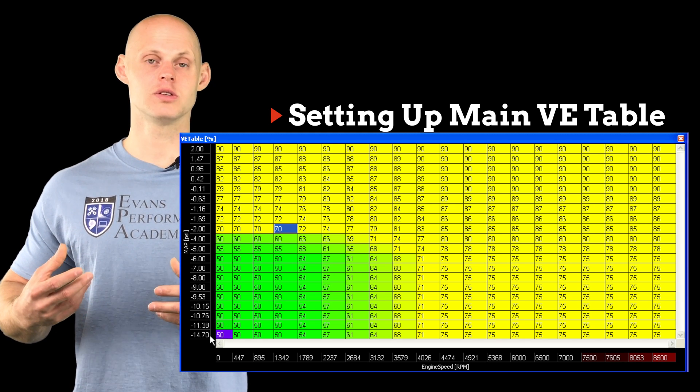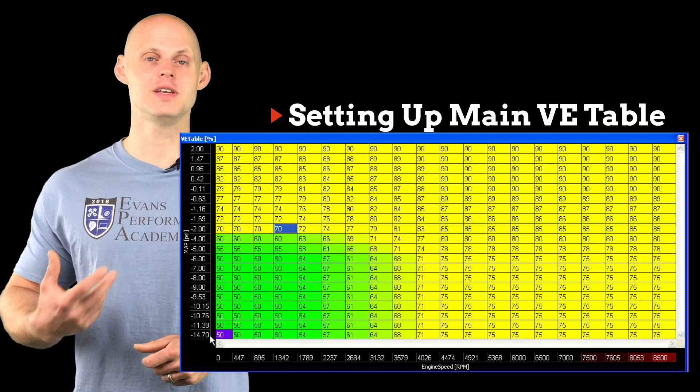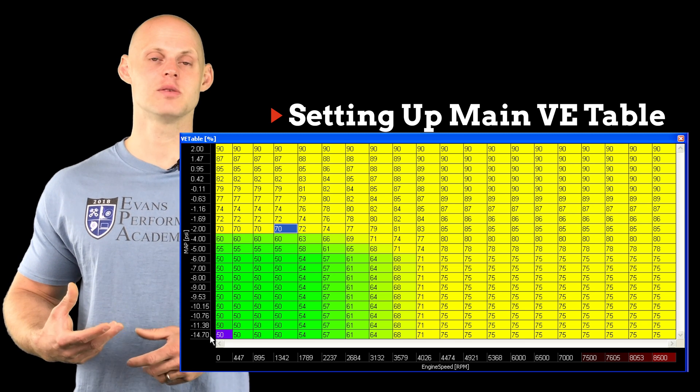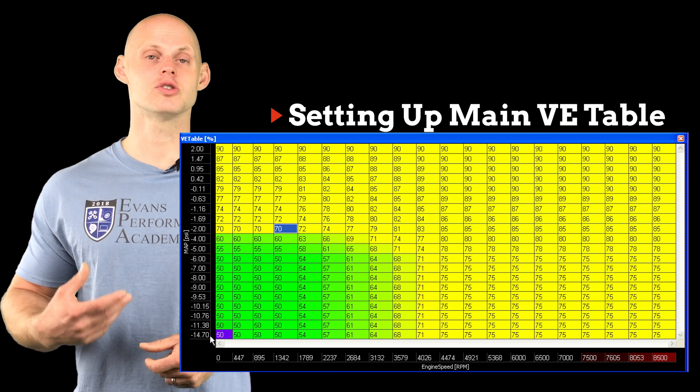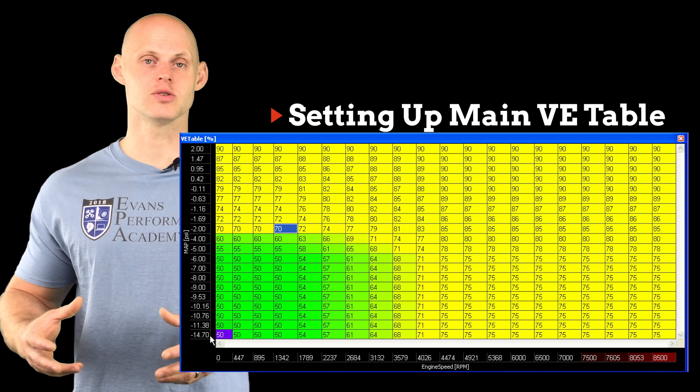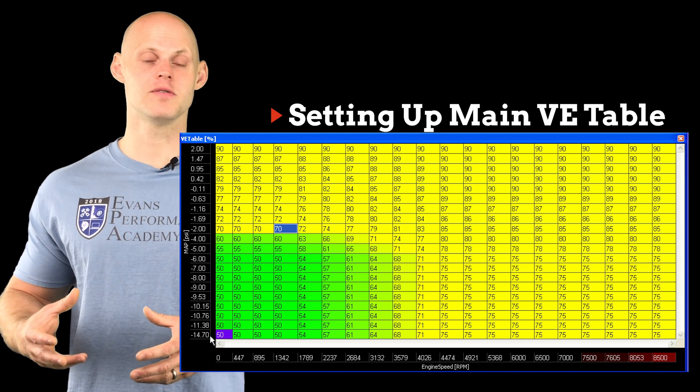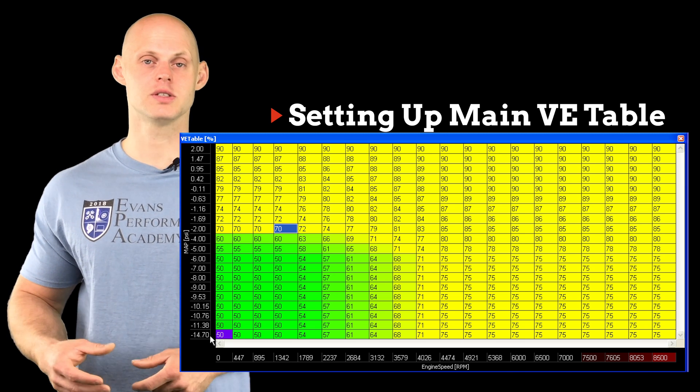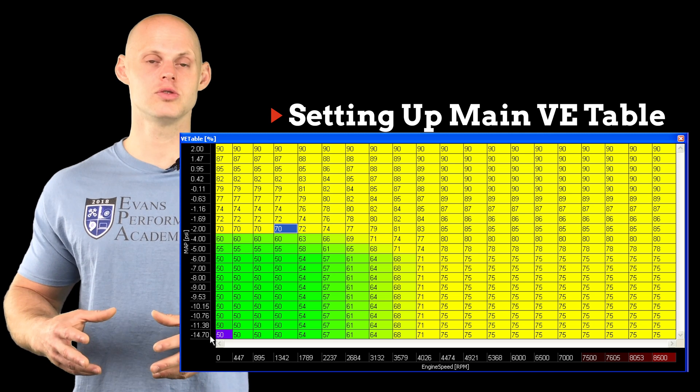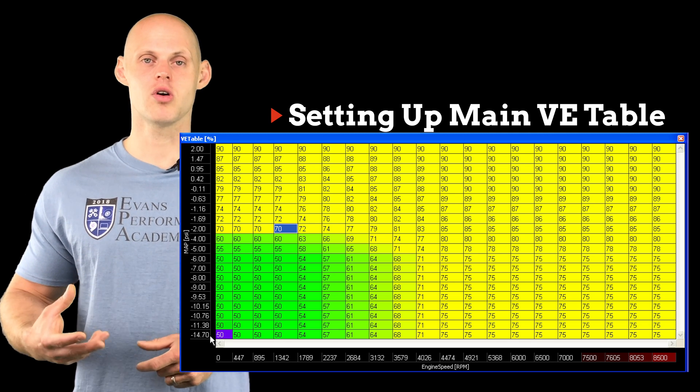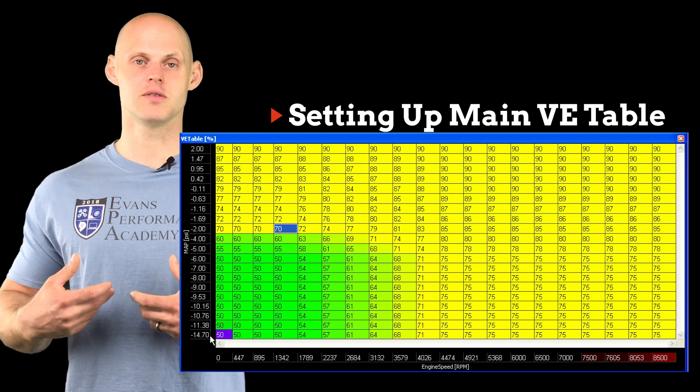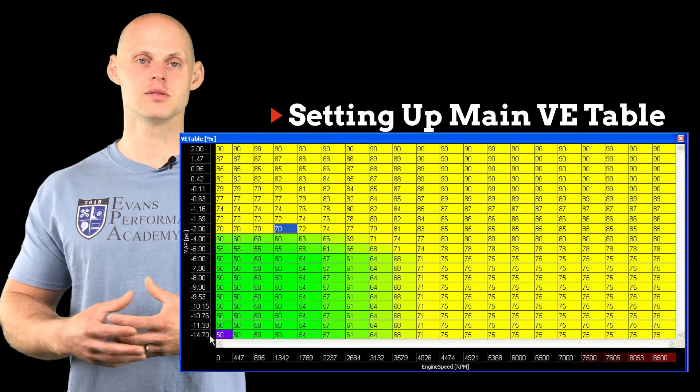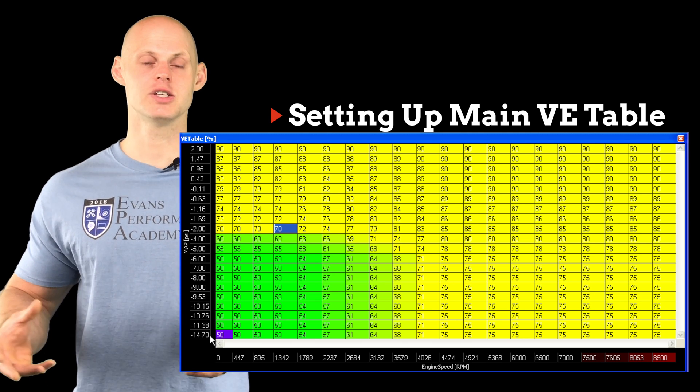Now it's going to be literally that easy to have our VE table for something that we're going to be able to fire up our engine and start our tuning process on. These values aren't going to be exactly what we need. These are going to be very good starting points. So we're going to be able to utilize these very broad general VE values across any engine.